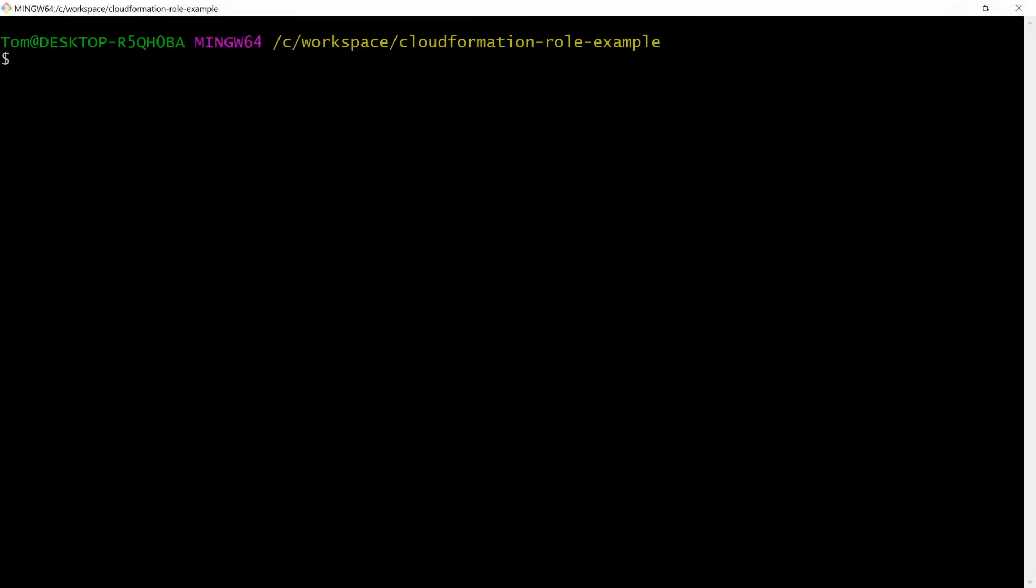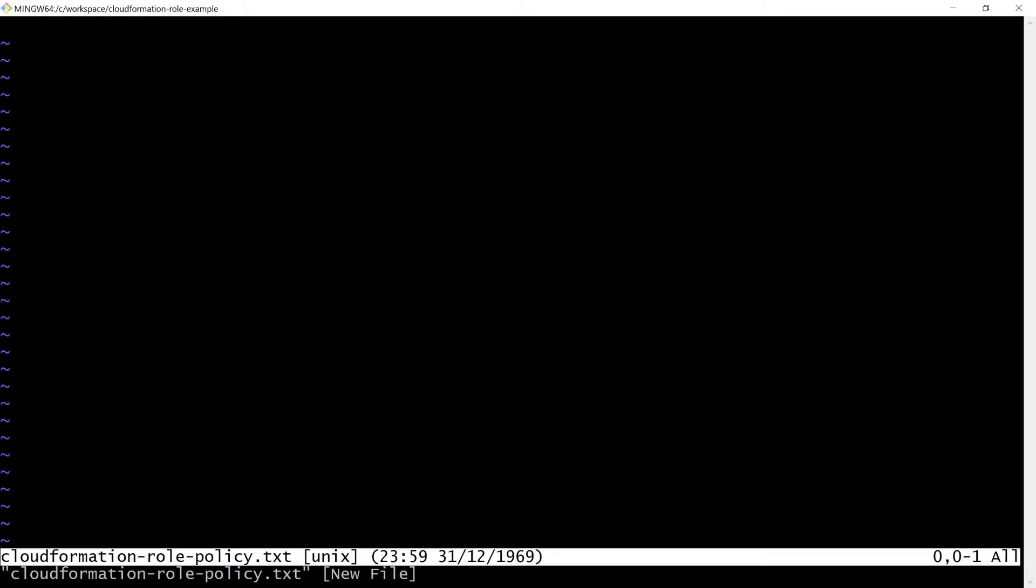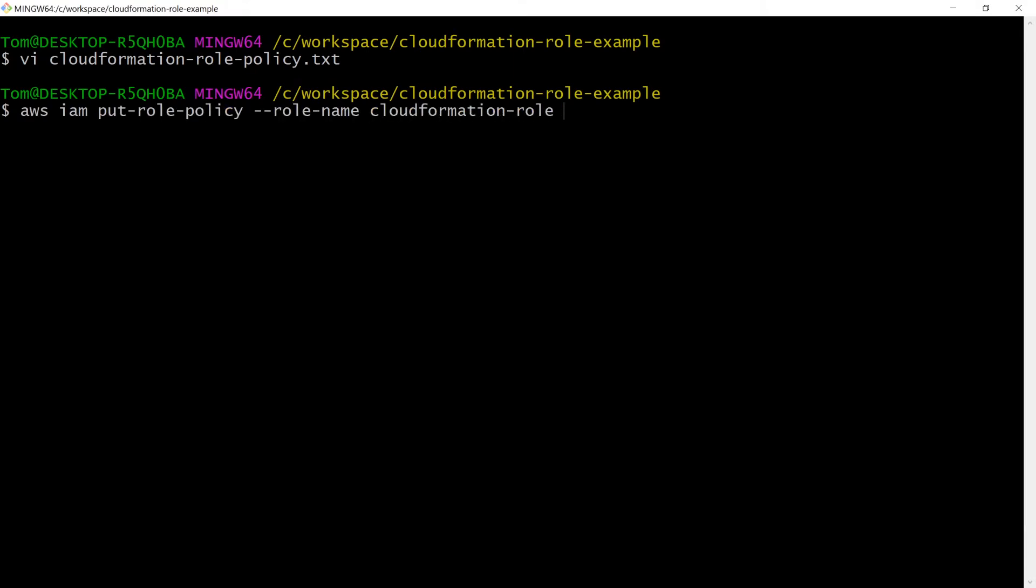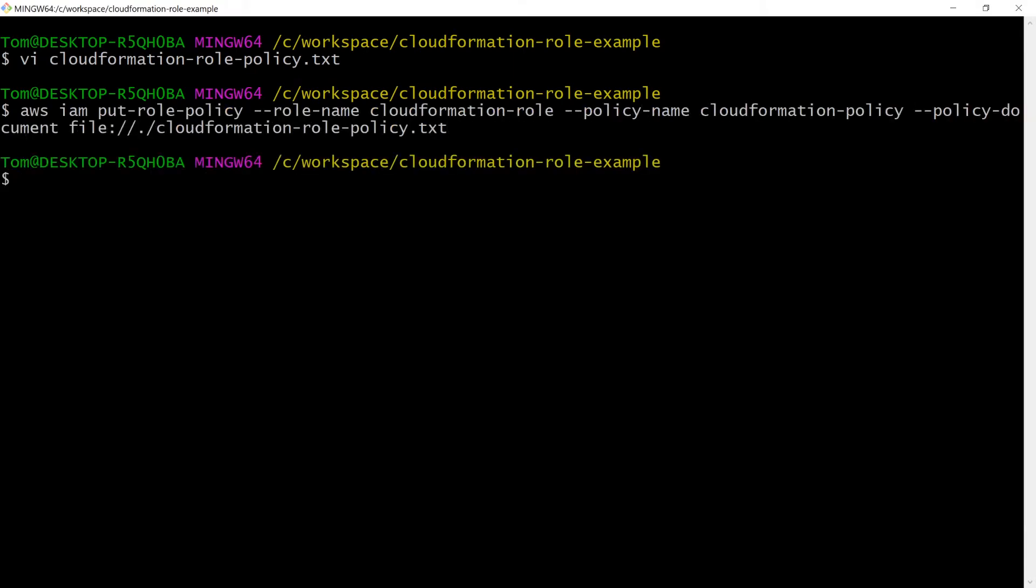Now all that's left to do is to attach a policy to the role which gives the role the S3 create bucket permission. We'll also add S3 delete bucket so that I can clean up the stack later on. I'll attach it to the role like this.